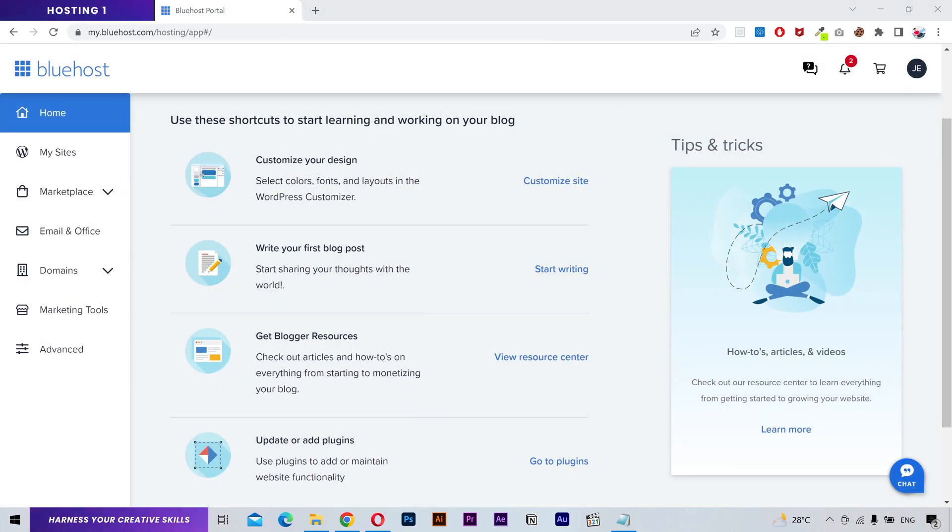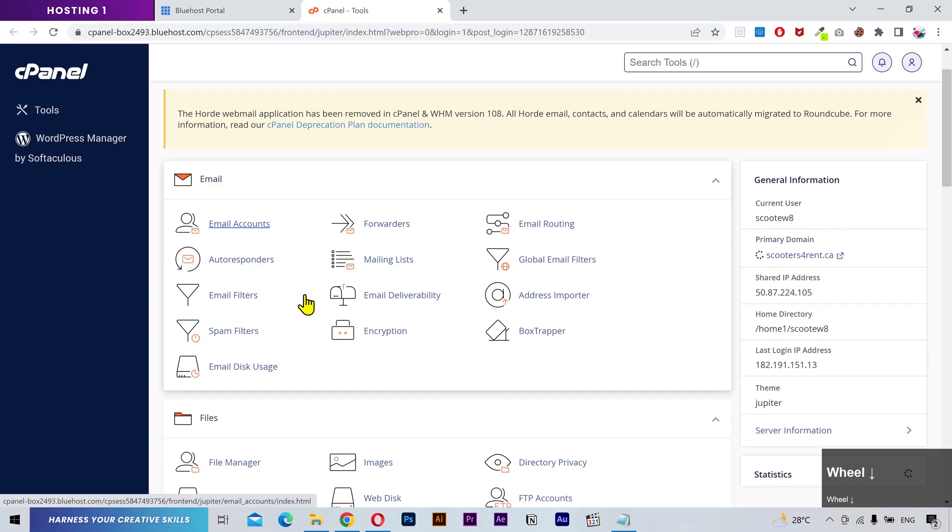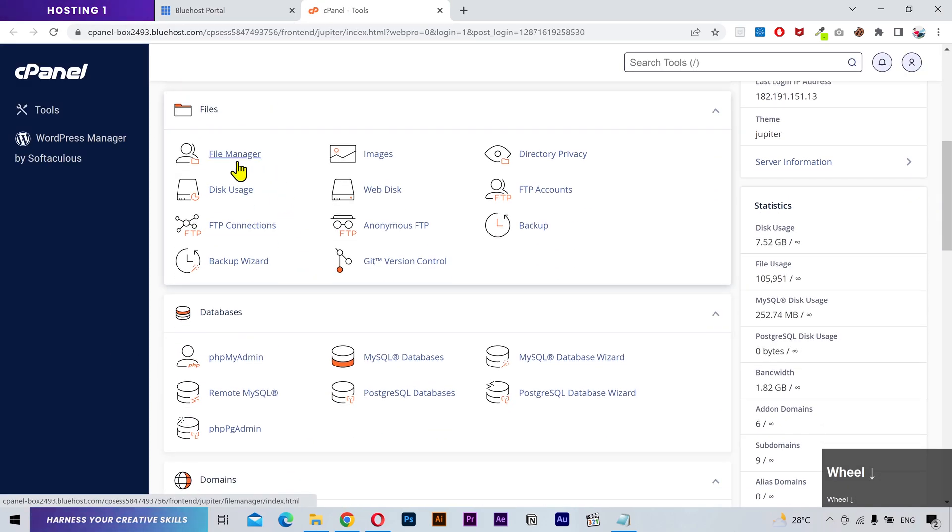This is my first hosting where the website is currently located. I'm gonna go to the cPanel and then open the file manager.